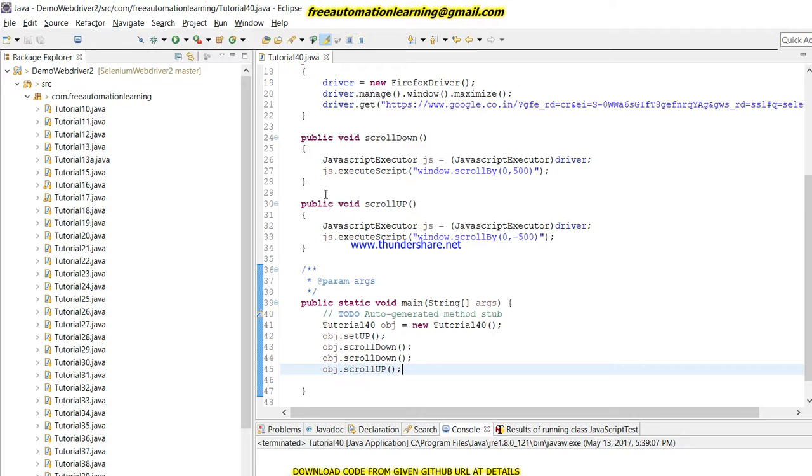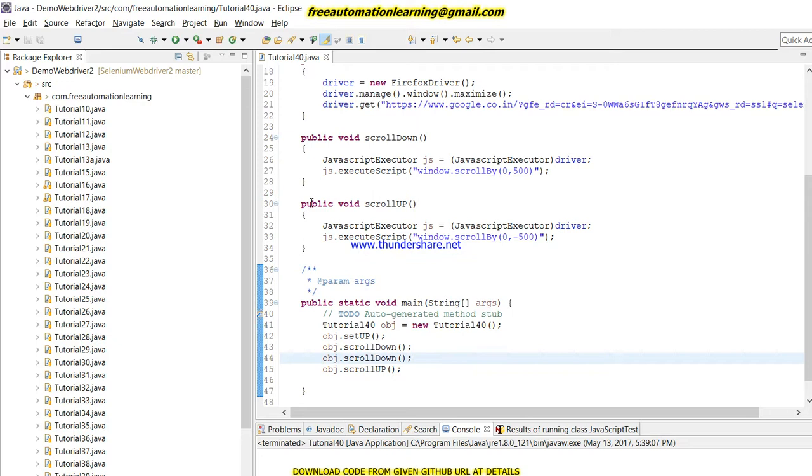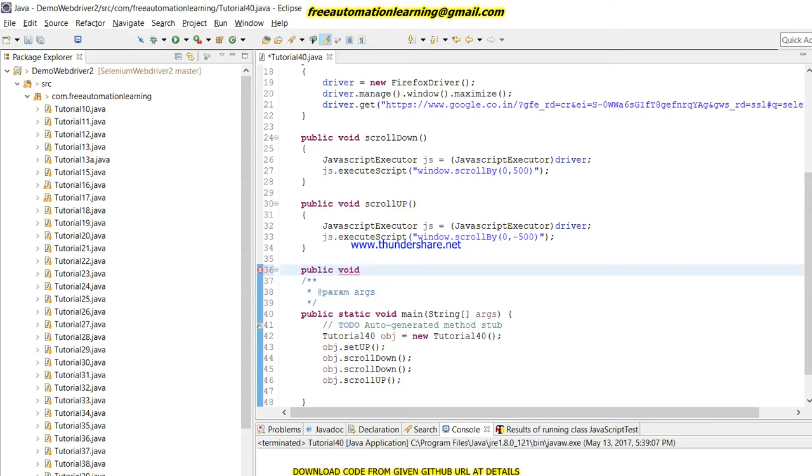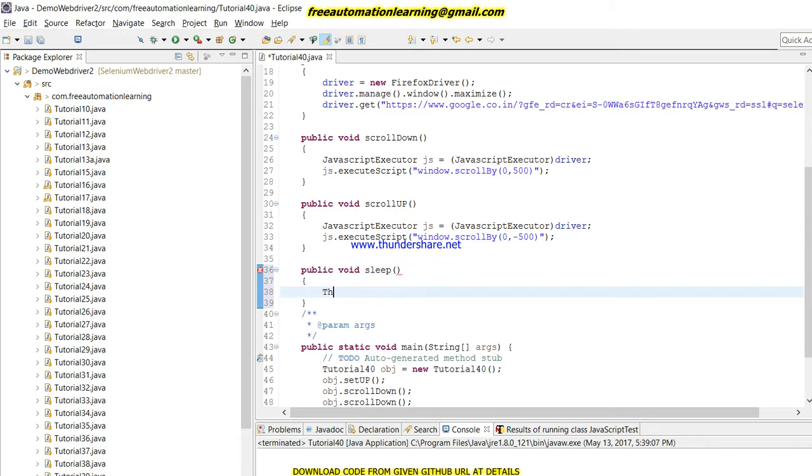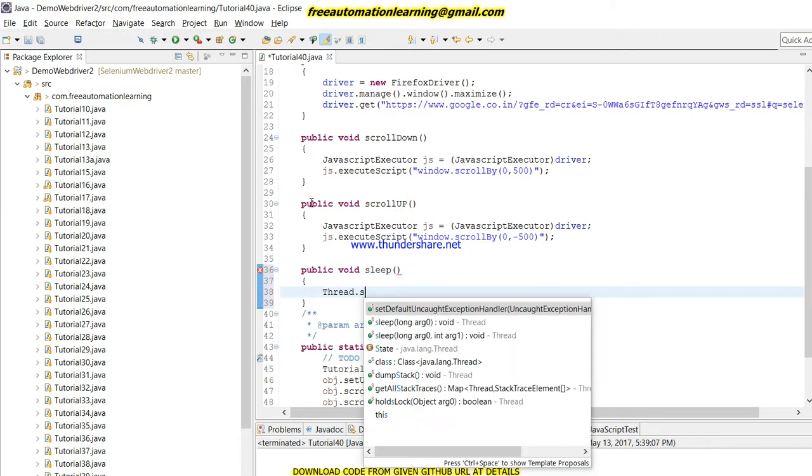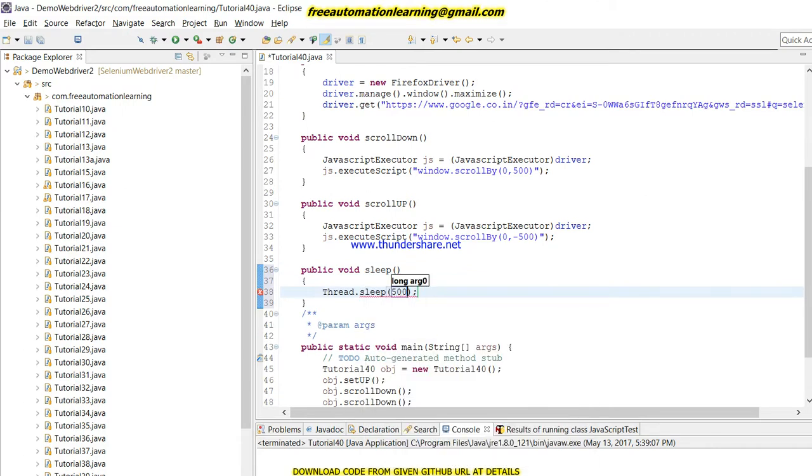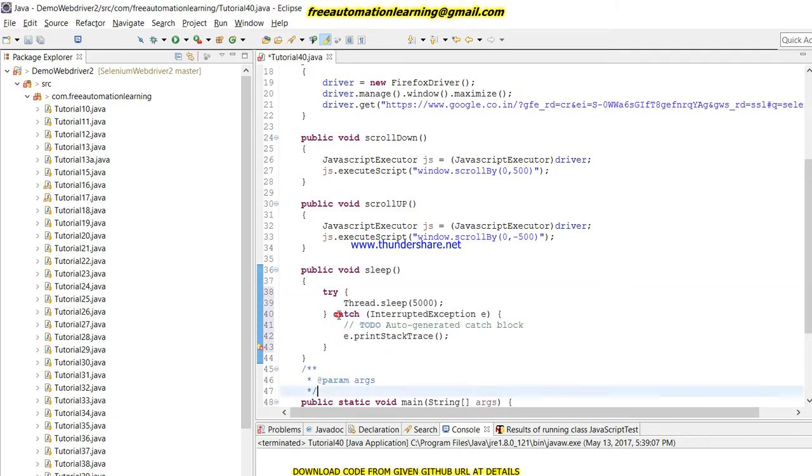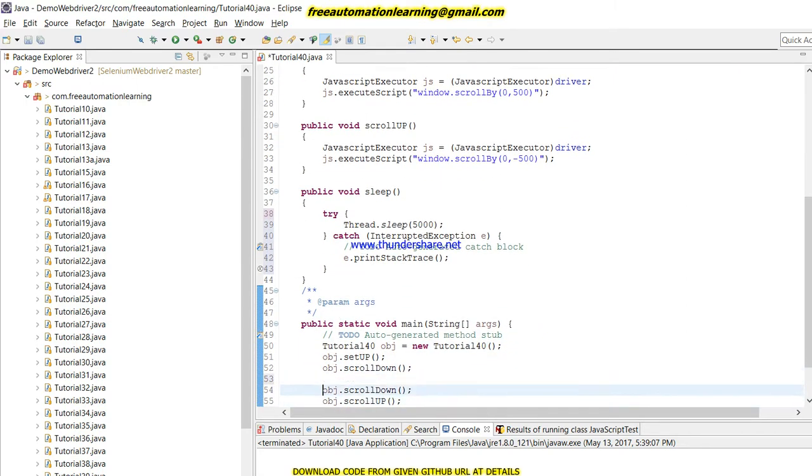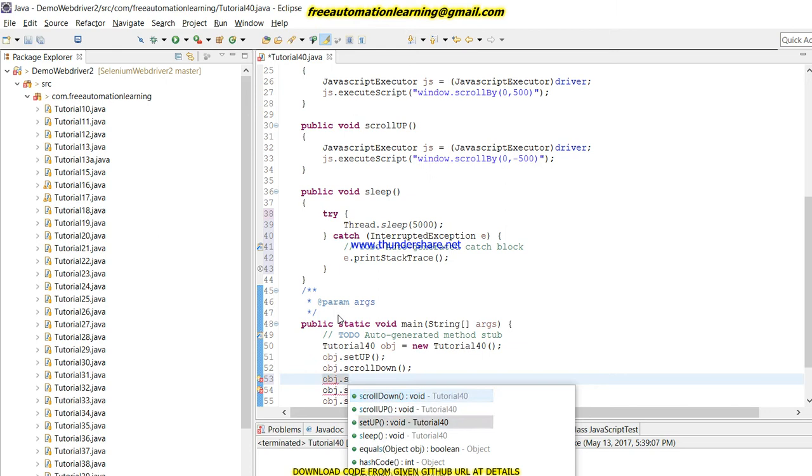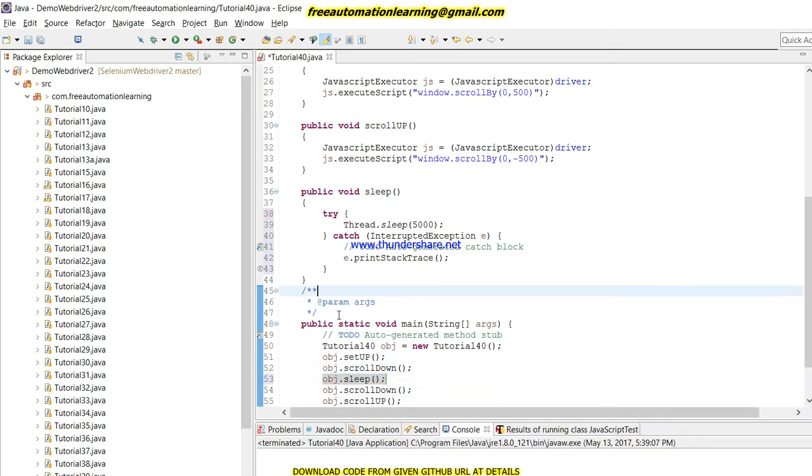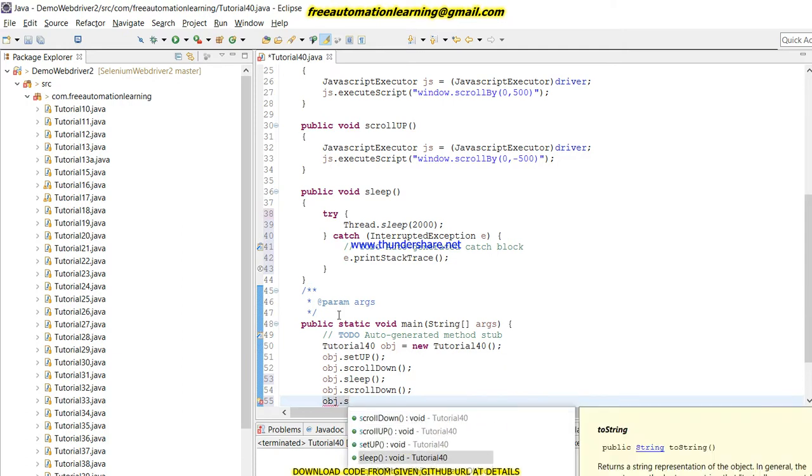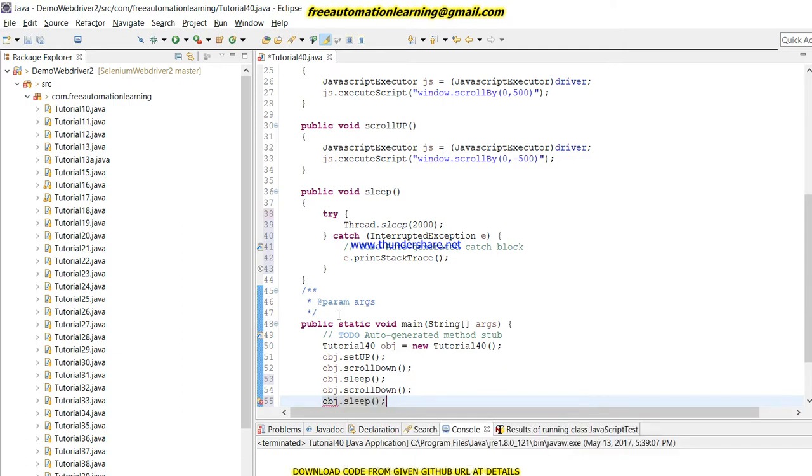Let me just put a wait here. Public void sleep. I'm going to hard code this: Thread.sleep five milliseconds, and surround it with try-catch. So here we will call obj.sleep. Let me give this two seconds and again obj.sleep. So let me close this browser and run this code.